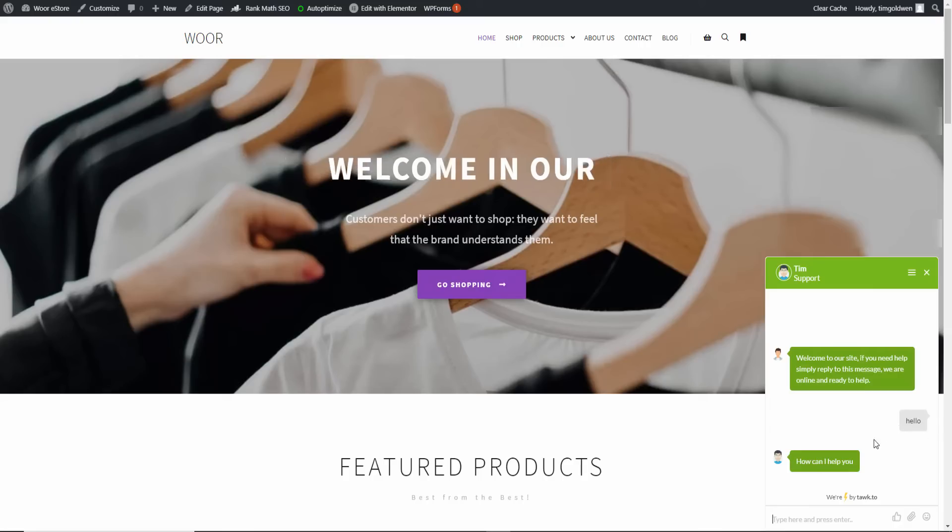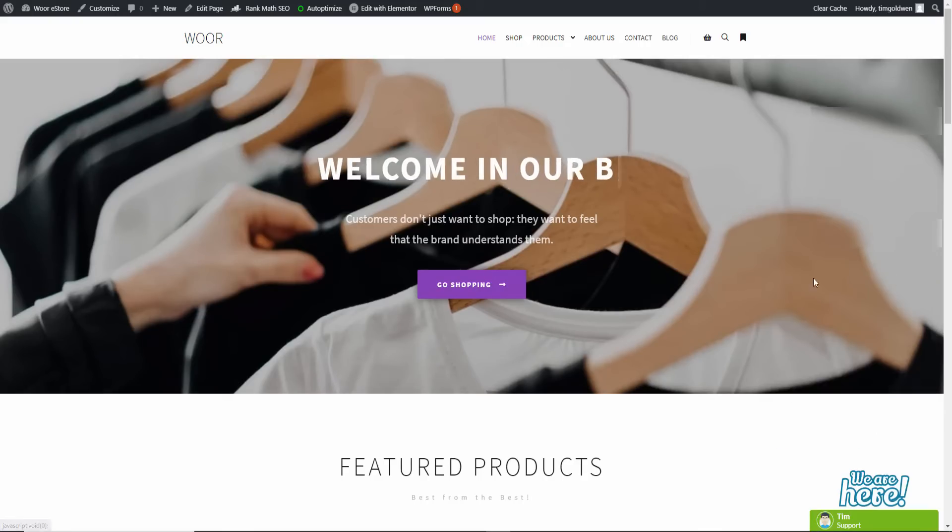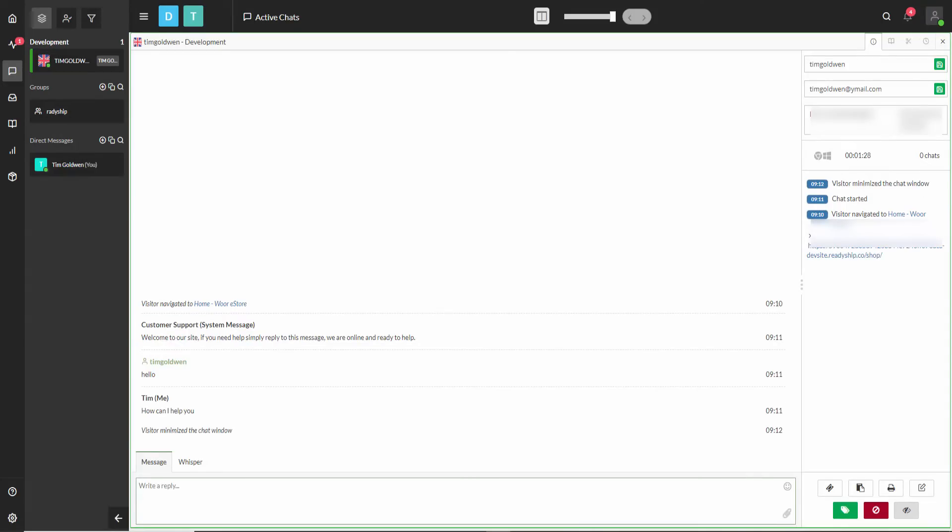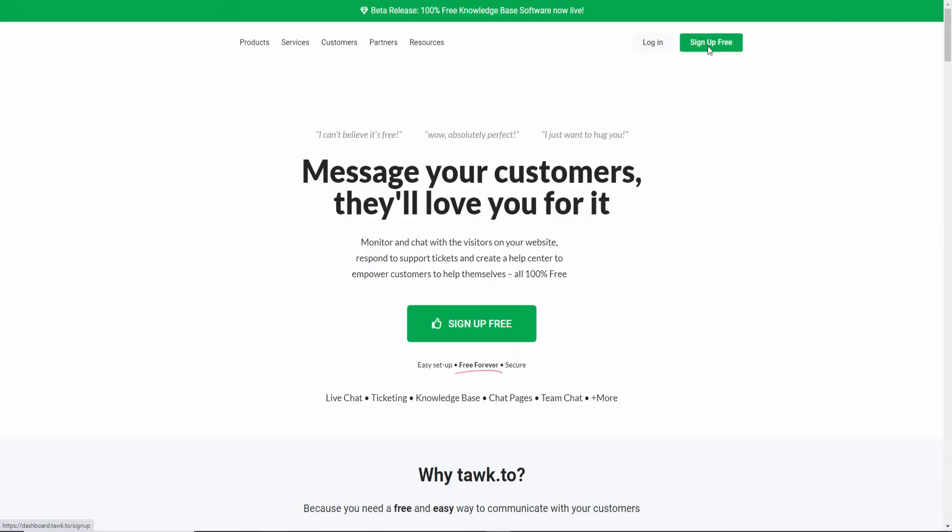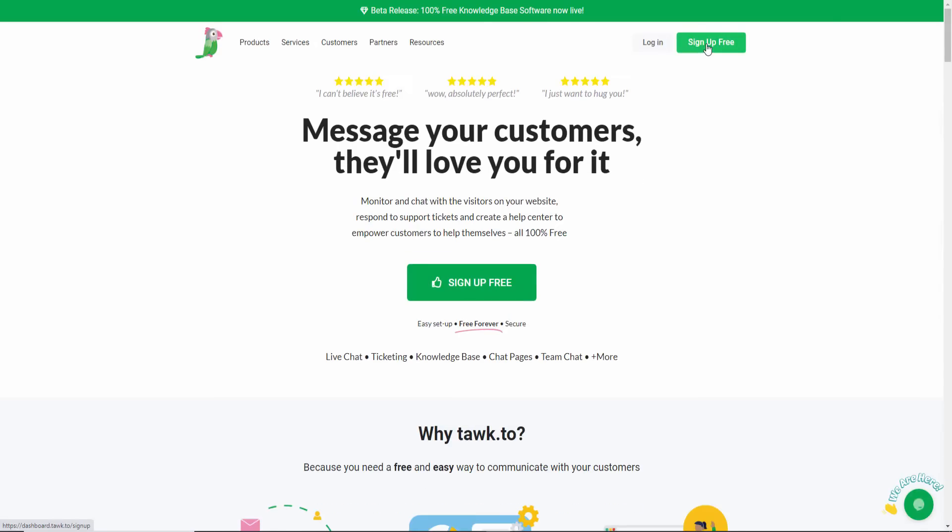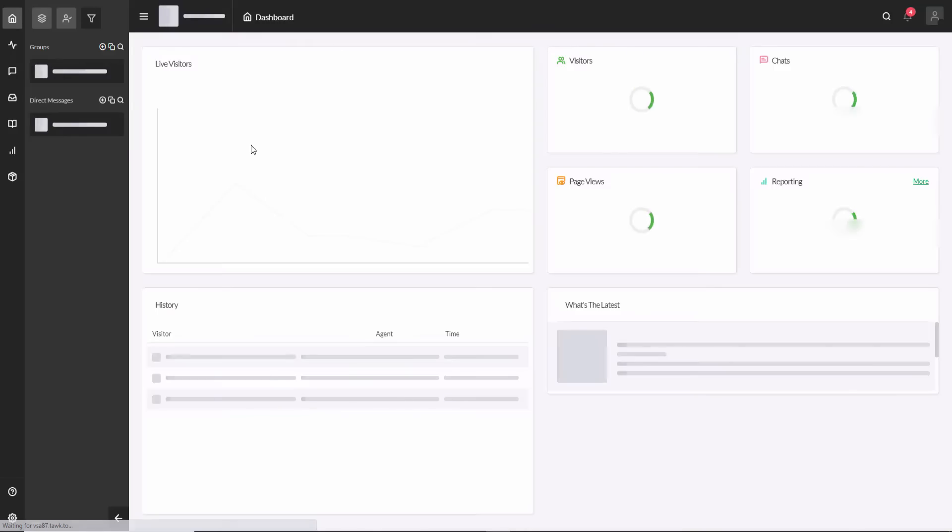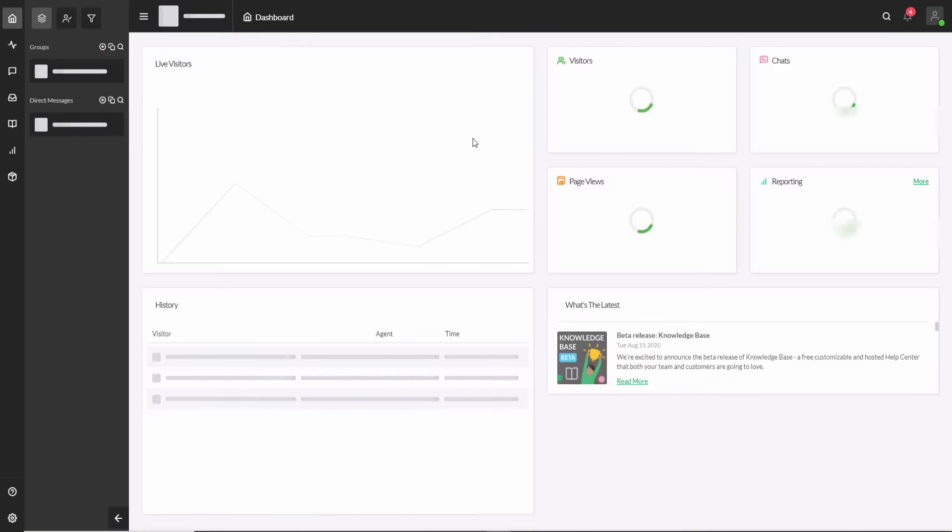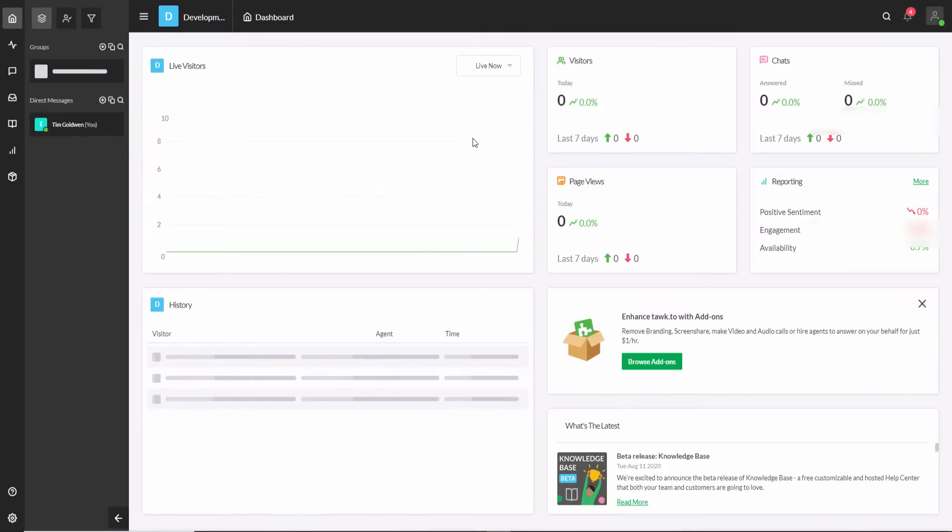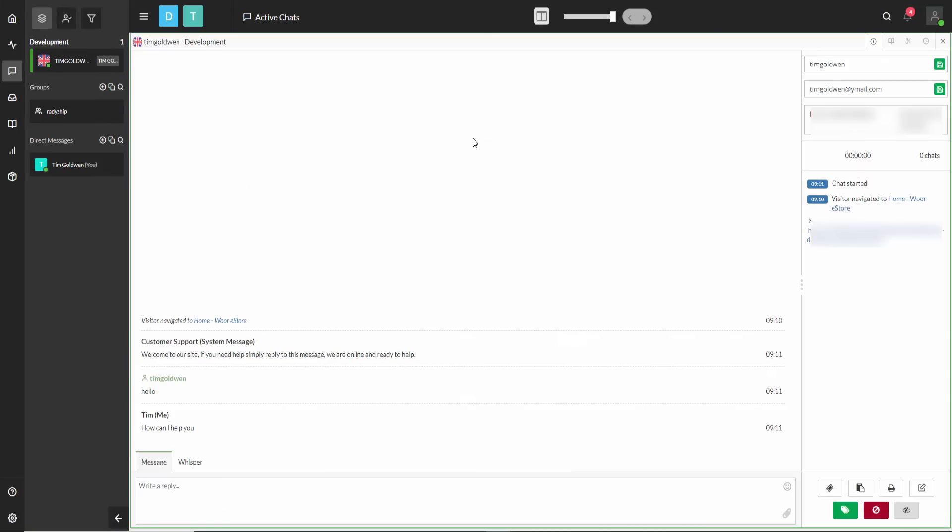This is how simple it is to install. You just open a free account on Tawk.to or tawk.to. Sign up for free. And again, I logged in because it goes straight because I'm already logged in. And that's it, you make a free account.